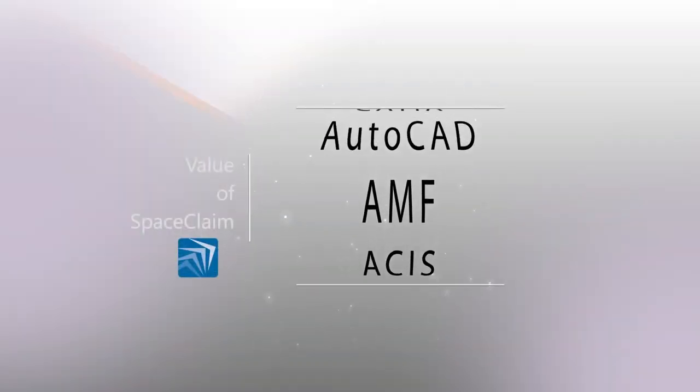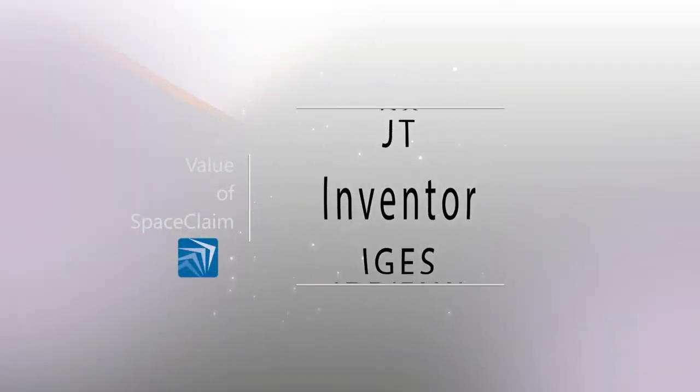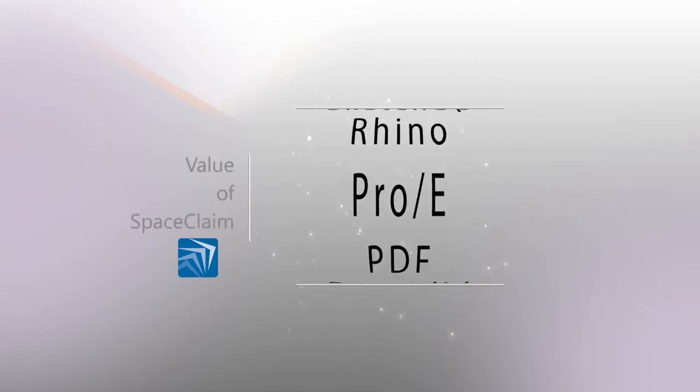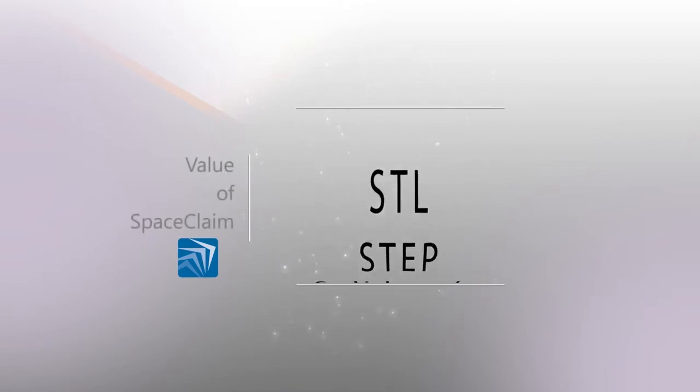With an array of other CAD files available, rest assured that SpaceClaim will translate, open, and edit files from any major CAD tool.